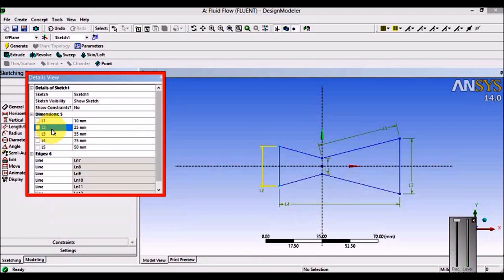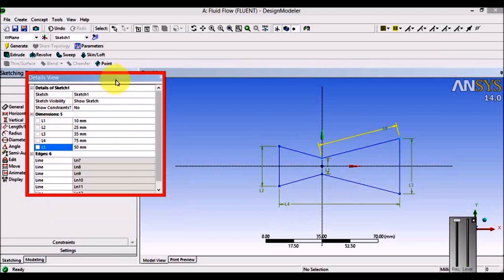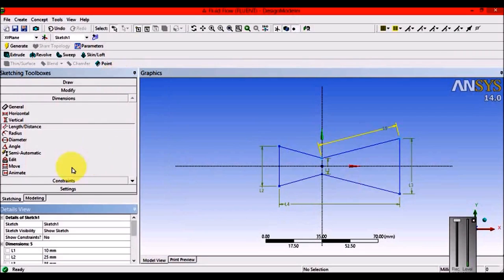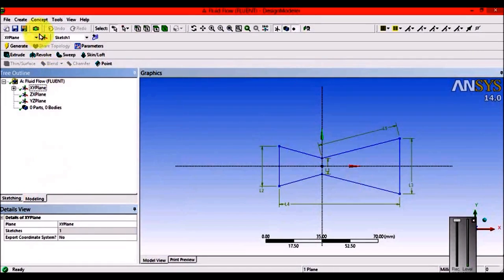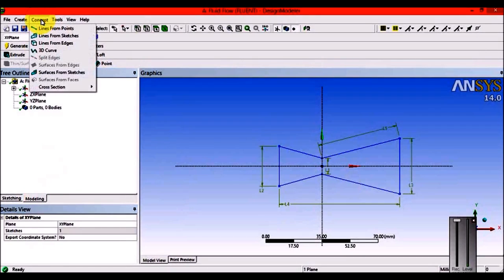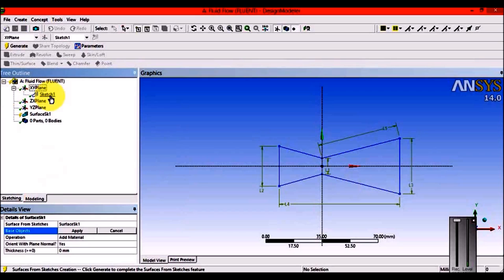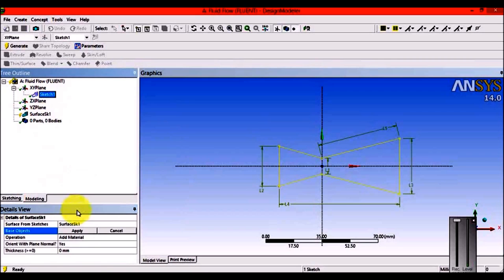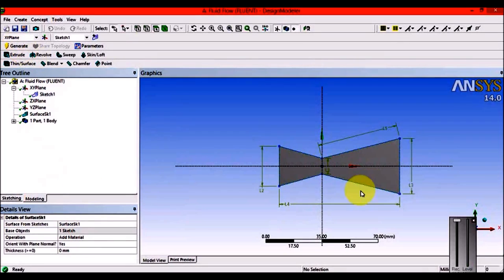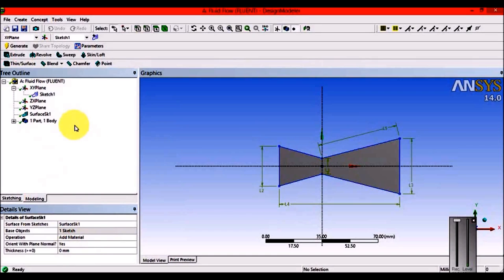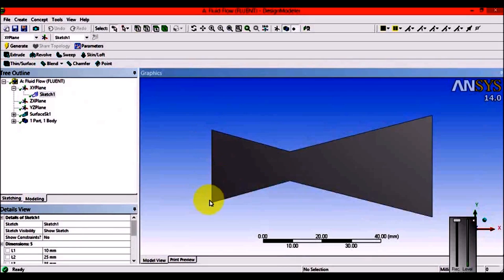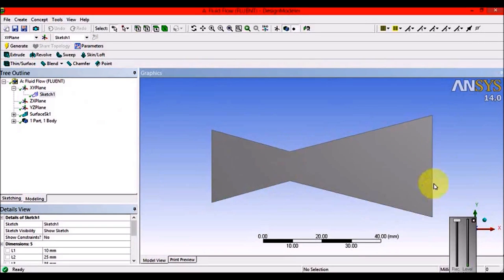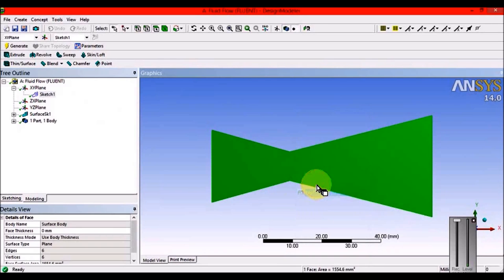Get back to ANSYS and verify the model is correct. Go to Modeling, select Concept > Surface from Sketches, click on the sketch, say Apply and Generate. Don't mention any thickness because this is a 2D cross-section reference. Geometry cleanup involves controlling the nodes.